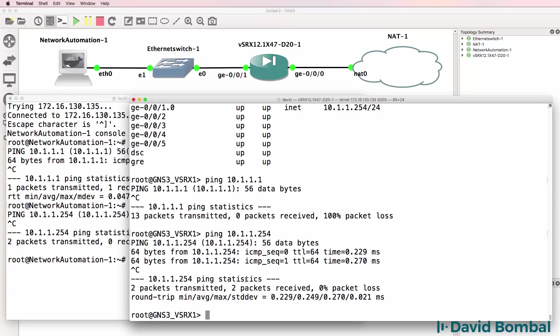To allow the network automation container or docker container to ping the Junos device and allow it to access the internet.